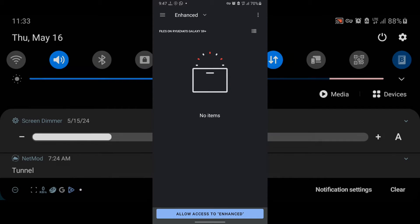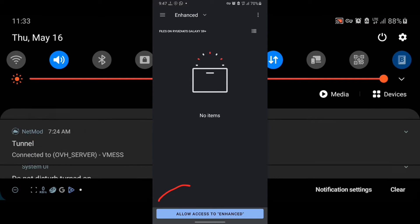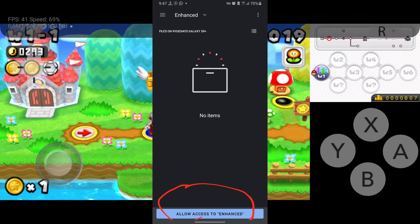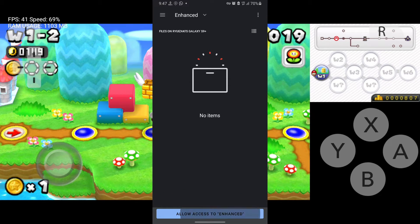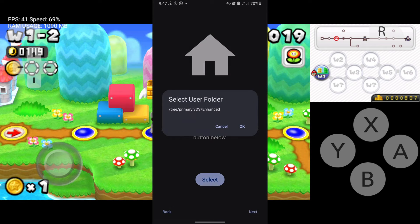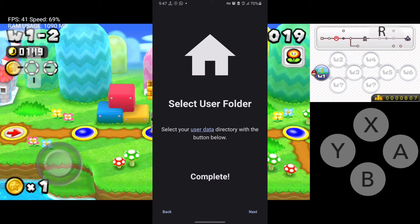After creating the 'citra enhanced' folder, press 'Allow access to citra enhanced folder', then press 'Allow' and press OK. Then press 'Next'.